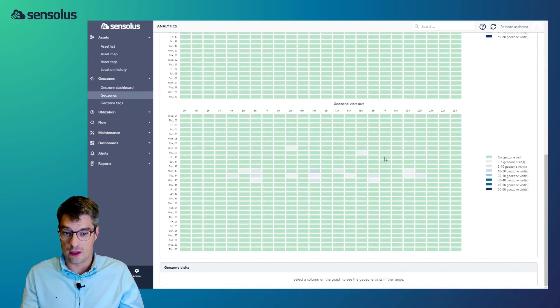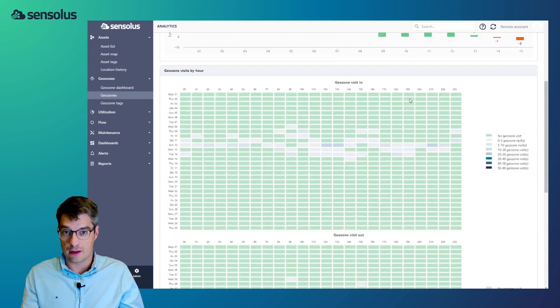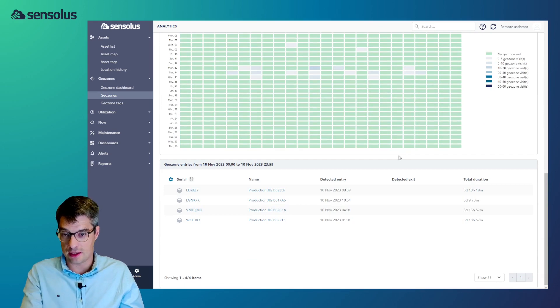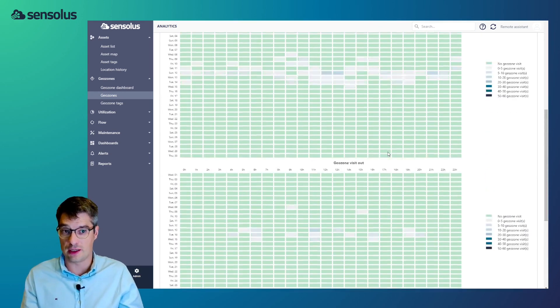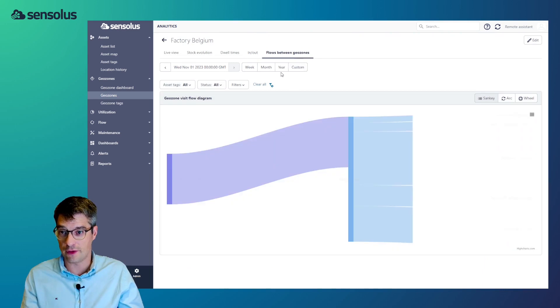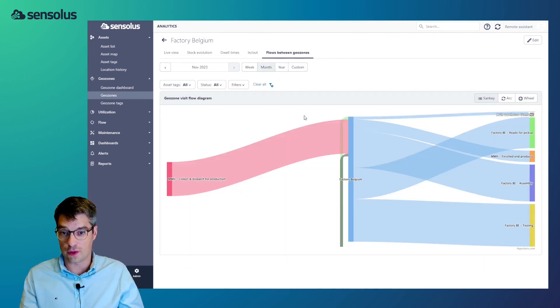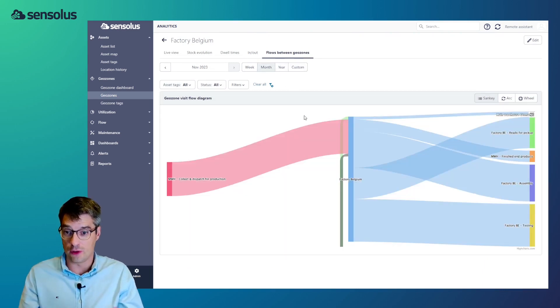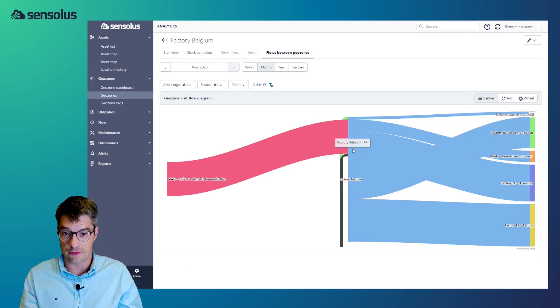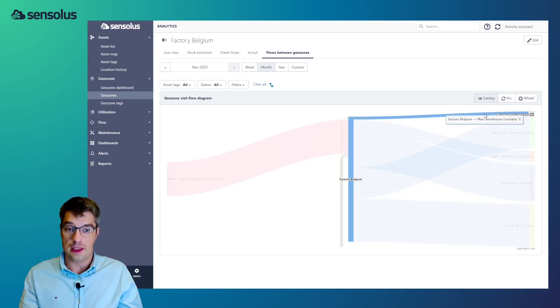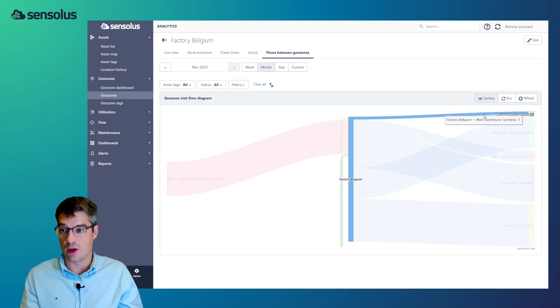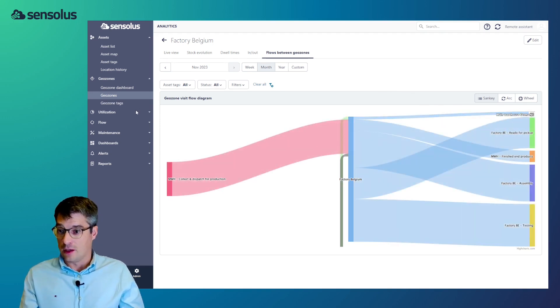Now, in all cases, you can just click a bar on the chart and then you get at the bottom the detail to which you can navigate again. And finally, we can also visualize the flows between the geozones. And so, we can see that from the factory in Belgium, there were in that period, there was one transition to the main warehouse in Germany.